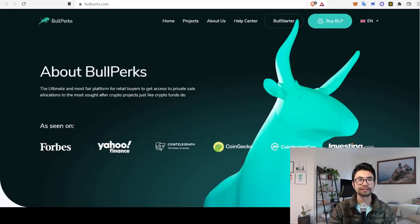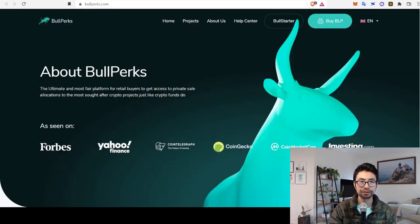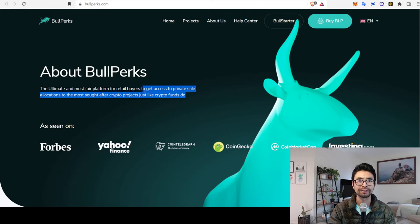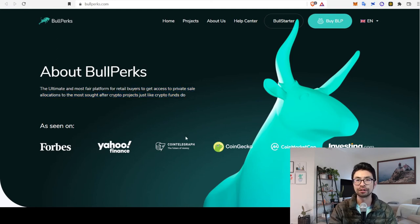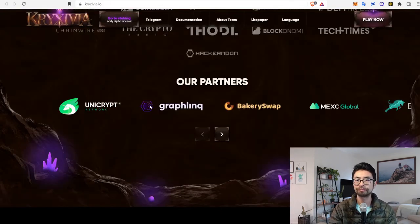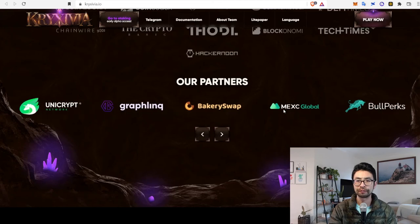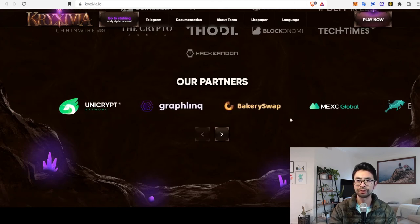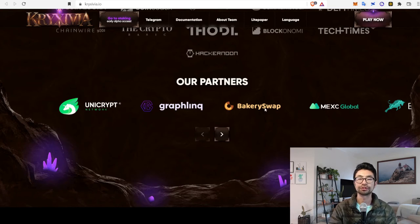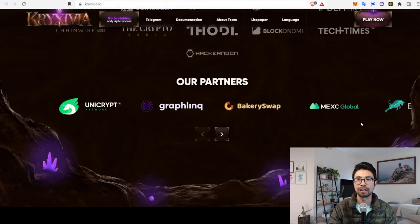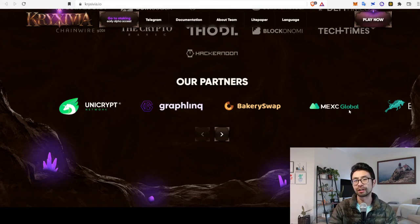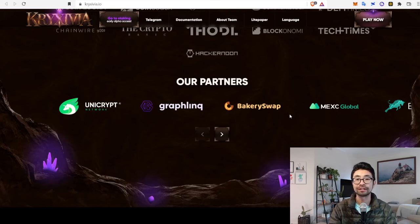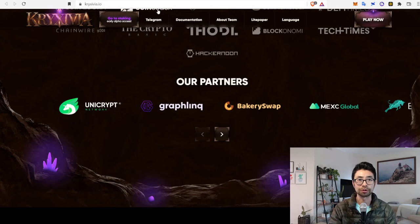Okay, next on that list is Bullpercs, which is the ultimate and most fair platform for retail buyers to get access to private sale allocations. So, this is kind of a fundraising partner. And if you scroll further down, oh yeah, sorry, I missed these two, which is Bakery Swap, which is pretty much an exchange. And MXC Global, which is another relatively big exchange. So, it's good to see that exposure.